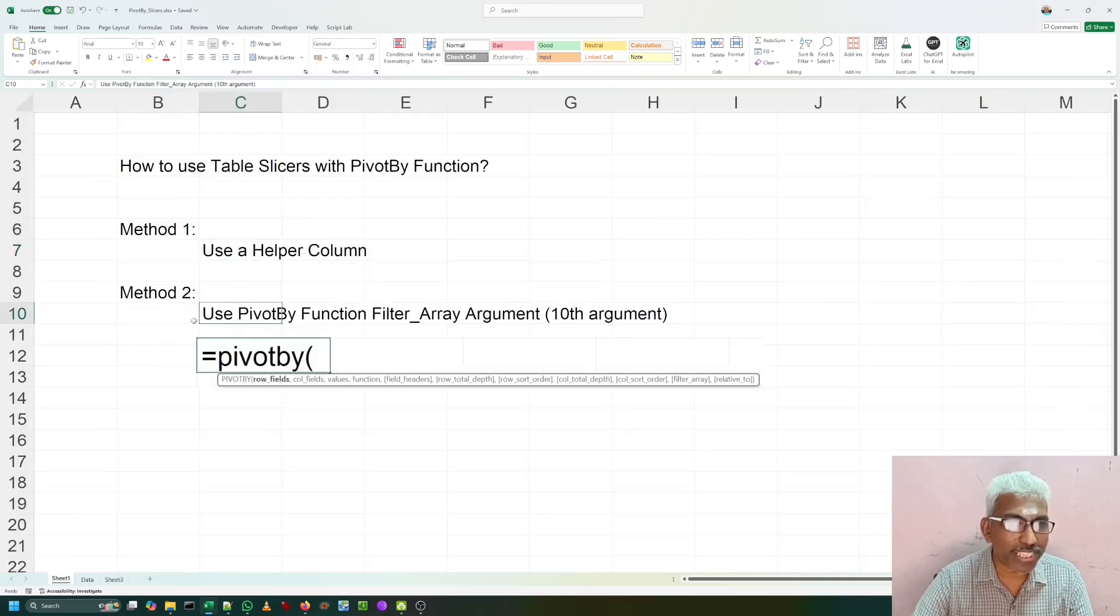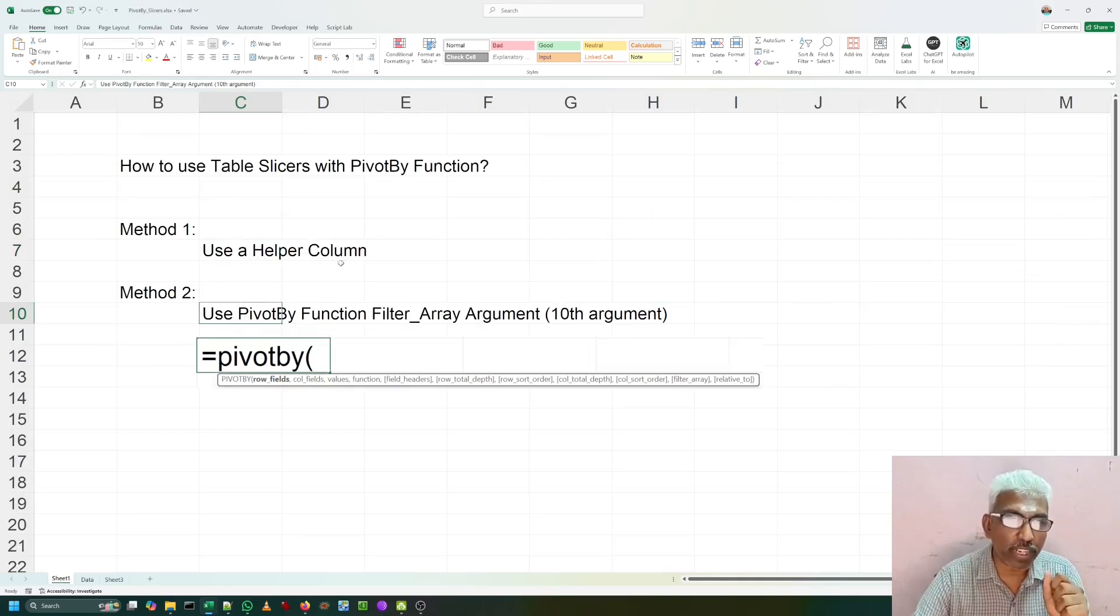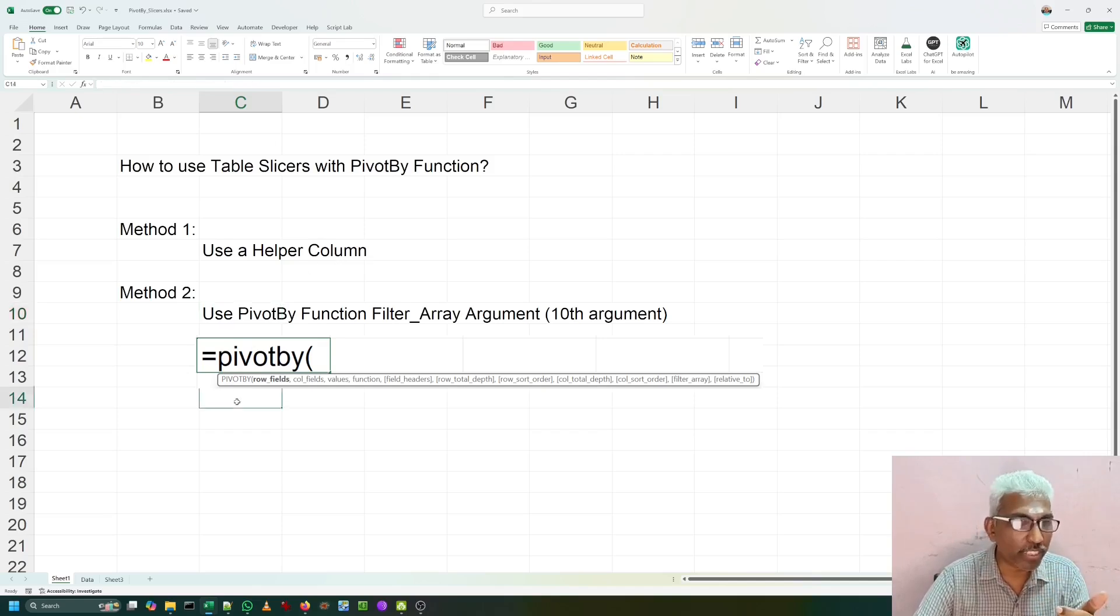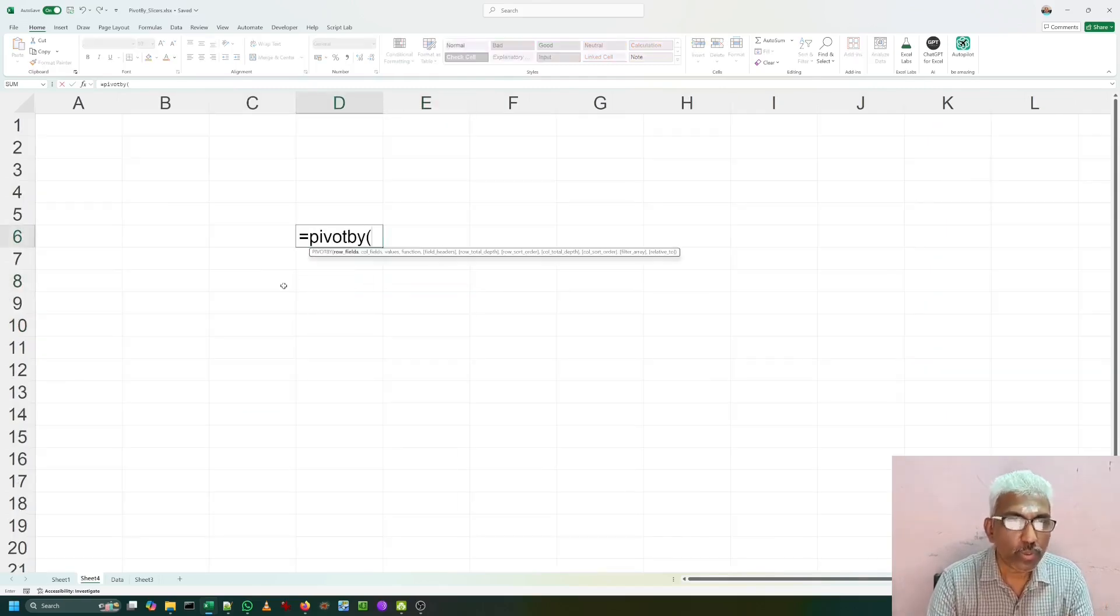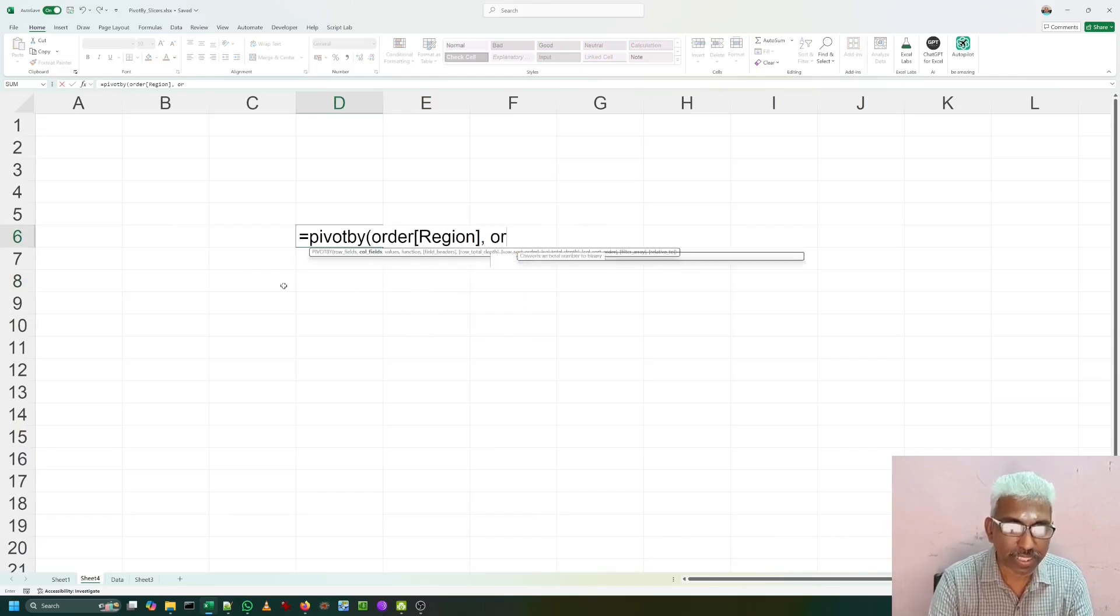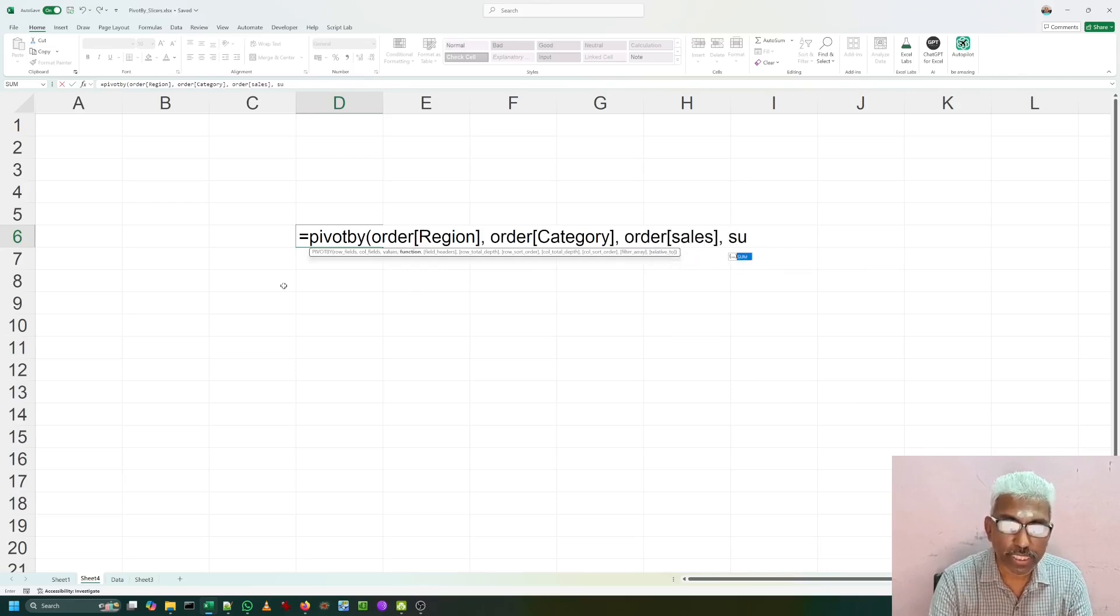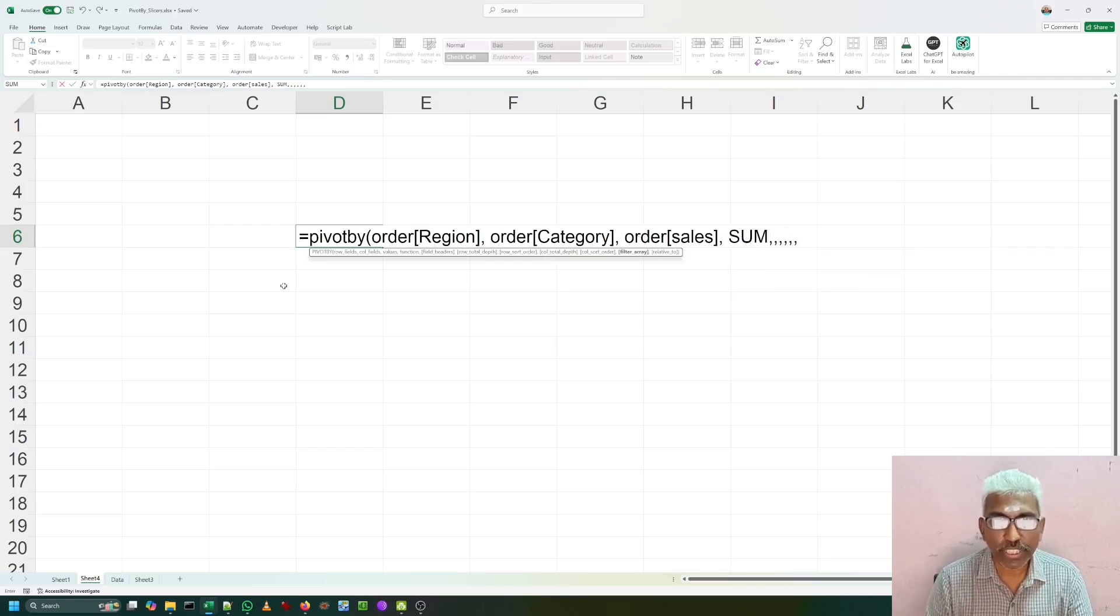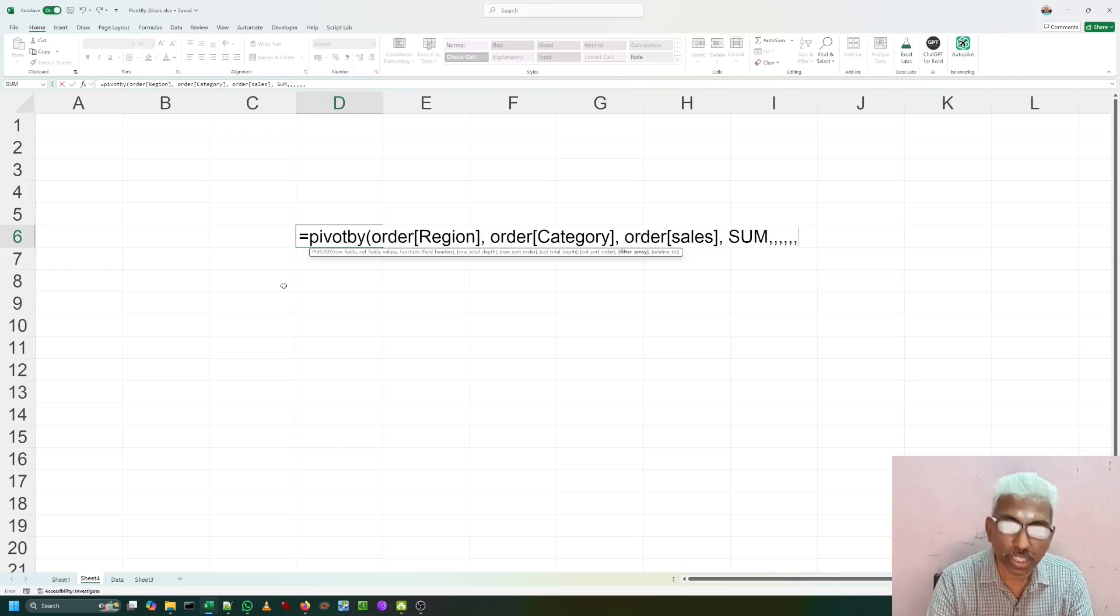We can make use of a helper column to identify which rows are included, which rows are not included. Now, I am going to talk about the second method, which is without a helper column, keeping the original source data intact. How to create this helper column dynamically inside this formula. And then, we are going to use it. Here, I am going to use BYROW lambda function also. Equal to PIVOTBY. What I want to get in the rows, order table region as usual. And the order table category. Then, order table sales I want to total. And then, I want the sum. Now, I am going for the same 10th parameter, which is our filter array.